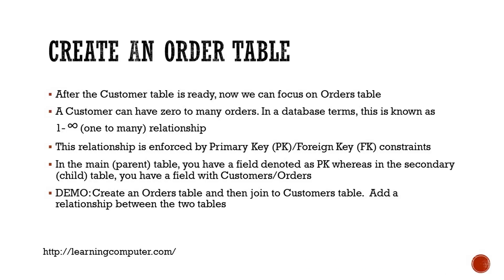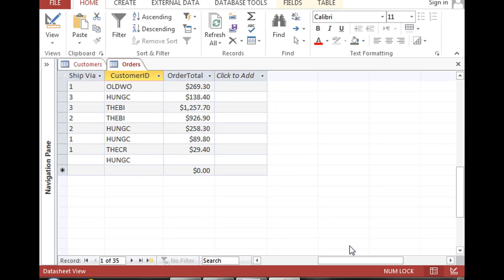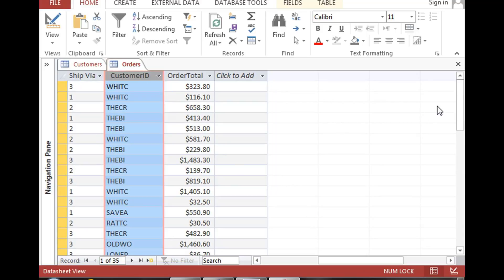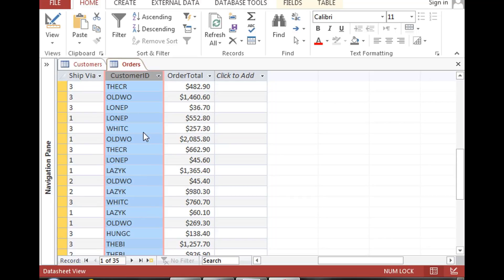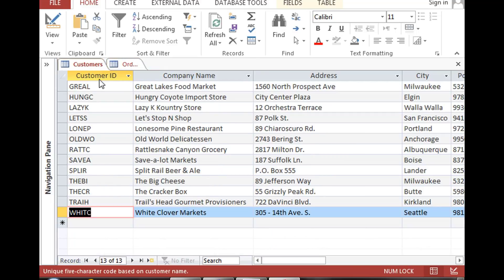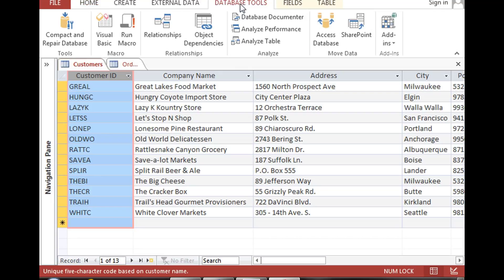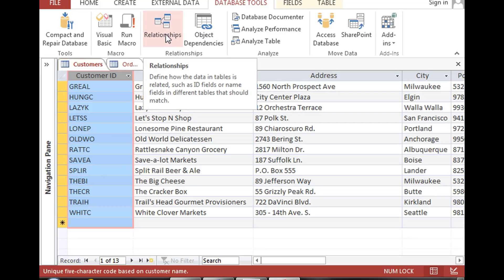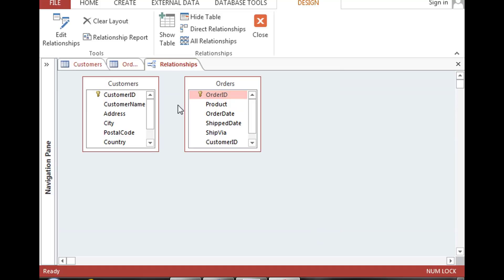Now let me show you how to make a relationship — a join from the primary key to the foreign key. We have 35 orders in the orders table. One thing to make sure when making a join is that the customer ID field has data in both tables. To create the relationship, go to the Database Tools tab, then to the Relationships group, and click Relationships. Here you see both tables. Select both with Ctrl+click and then click Add.